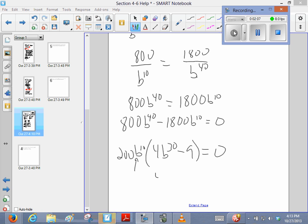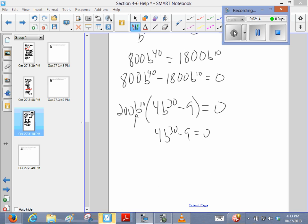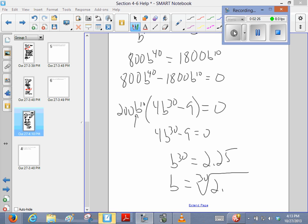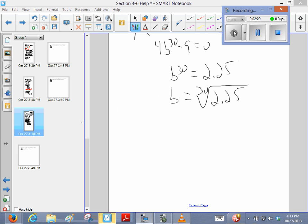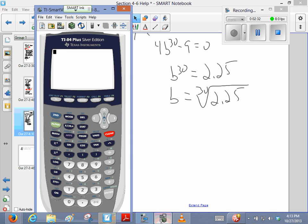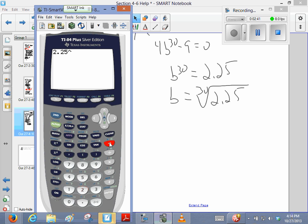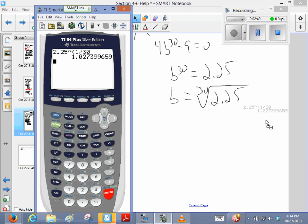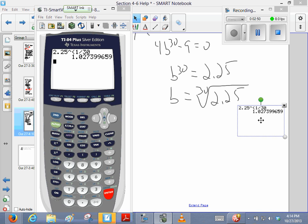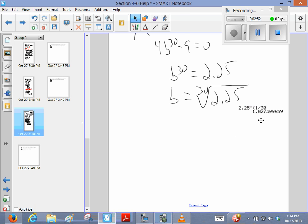So what we're going to solve is 4b to the 30th minus 9 equals 0, and add 9, divide by 4, gives me 9 over 4, which is 2.25. And then I'm going to take the 30th root of both sides, this equation, and that'll tell me my growth factor. So let's see. All right, 2.25 raised to the, there is an entry button that you can use, but I tend to do it this way. All right, so that's the growth factor.